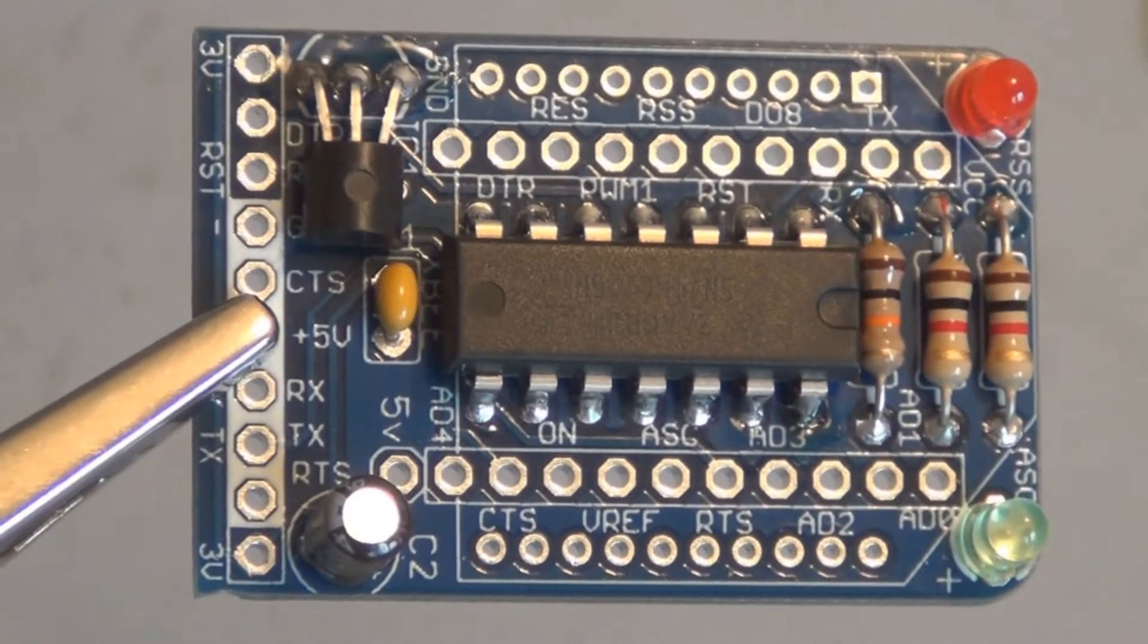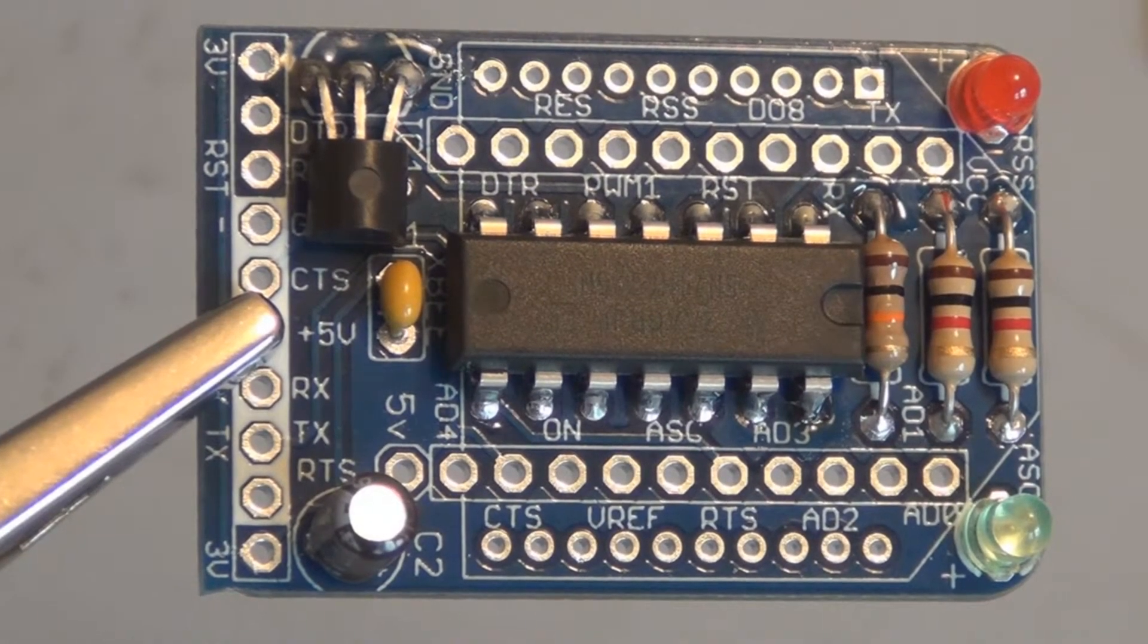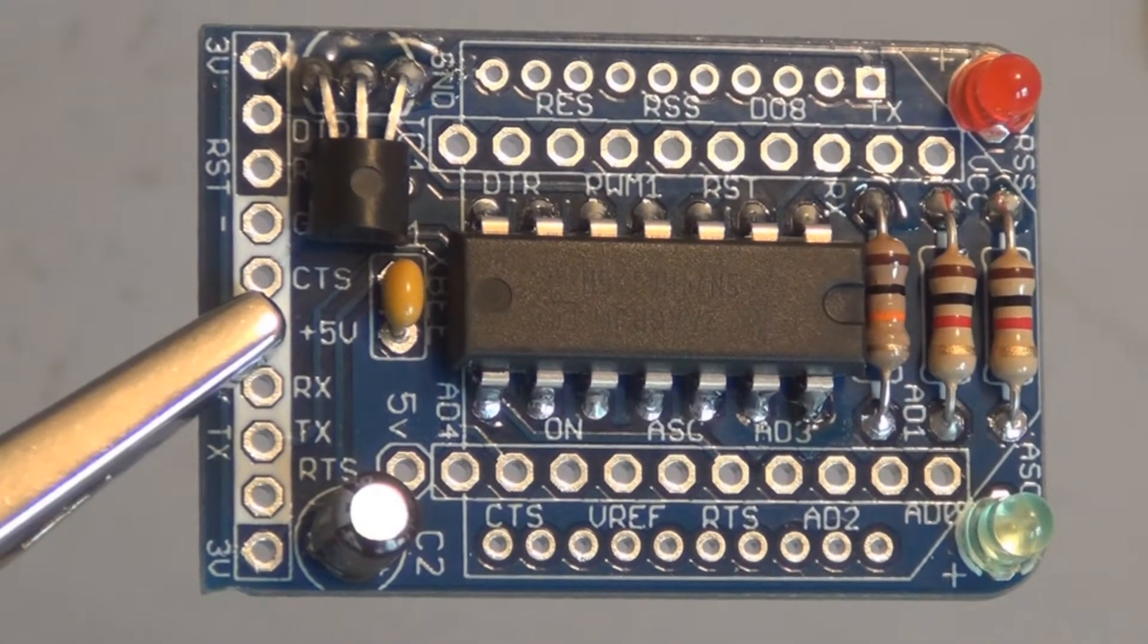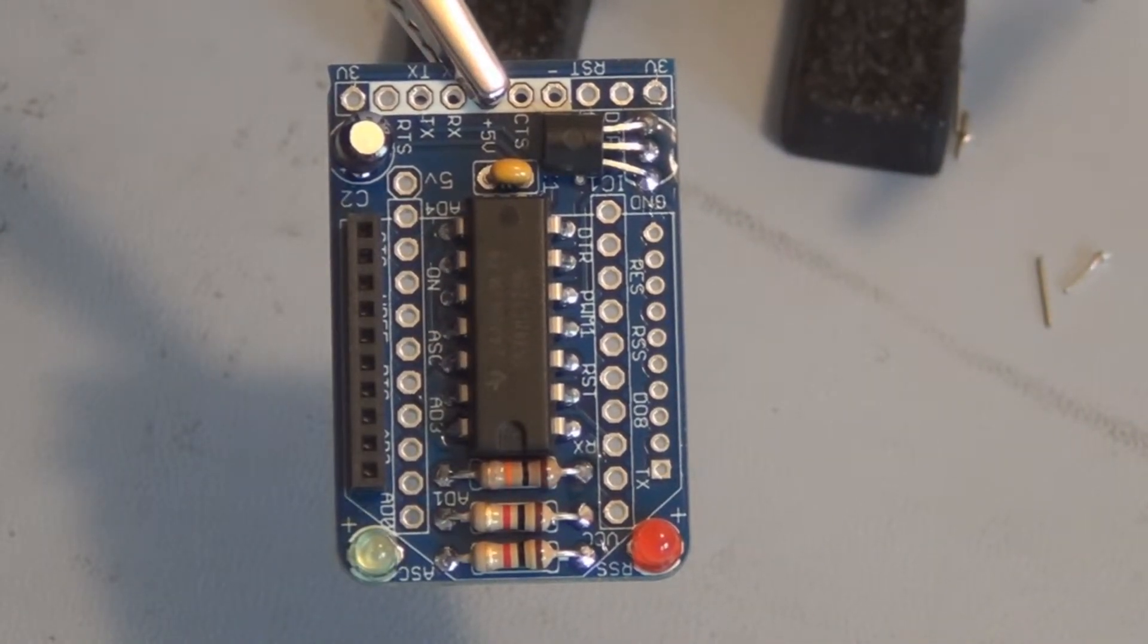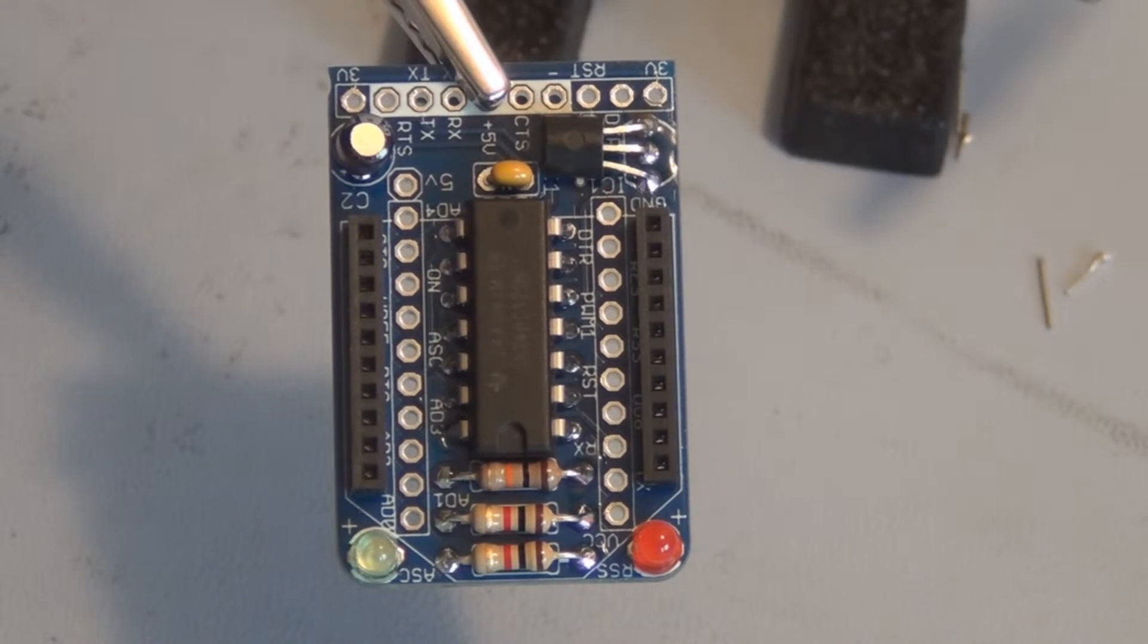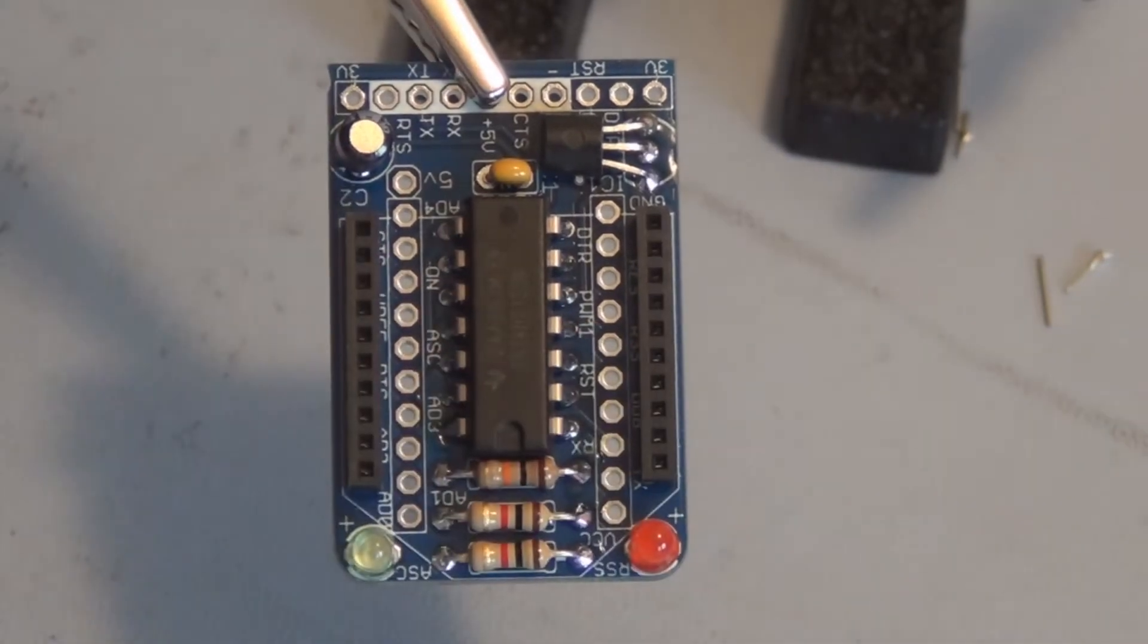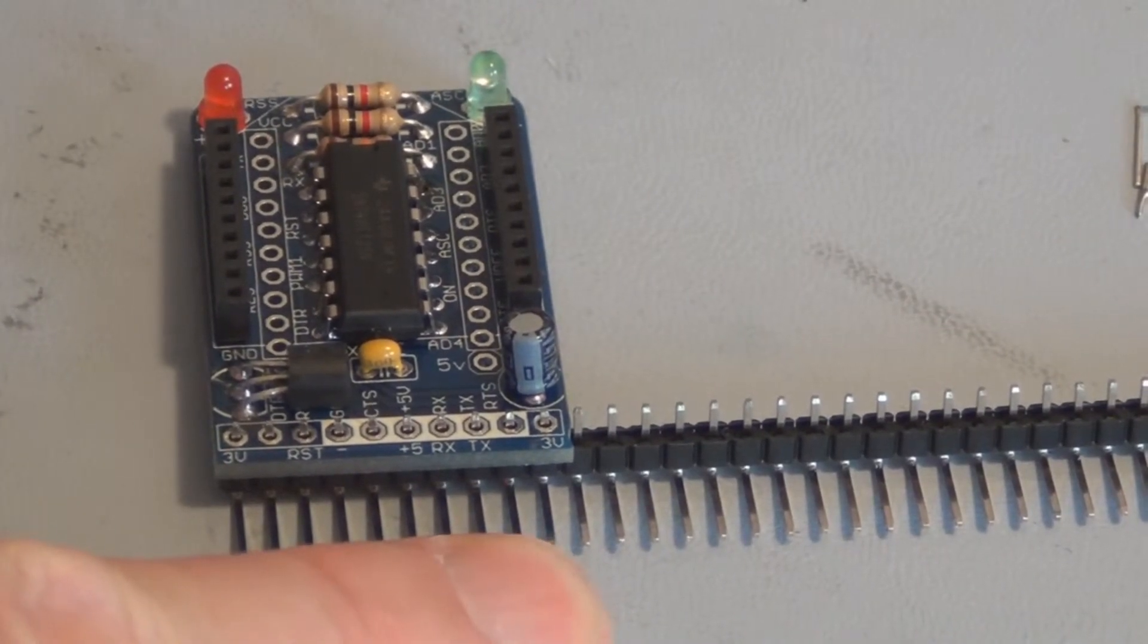The last two components are these header sockets that accept the pins from the XBee. Let me install those. These go on either side, one there and one here. I'll tape those down or just hold them as I tack them from the other side, one pin at a time. I have the two sockets on here.